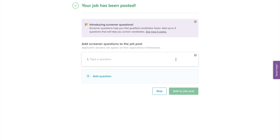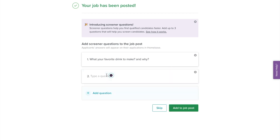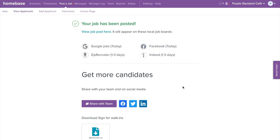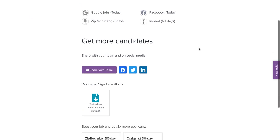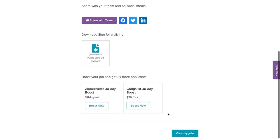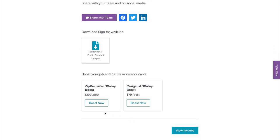With your job post, you have the option to add screener questions to get to know more about your candidates. Type in your question and select Add Question to add another. Once done, select Add to Post Job or select Skip. Your job is now posted. Homebase Hiring is completely free. We partner with different job boards like Indeed, Glassdoor, Facebook, and ZipRecruiter to post your jobs. Feel free to share your job post to social media or download a sign for walk-in applicants. Need applicants fast? You can boost your job post and get three times the applicants.